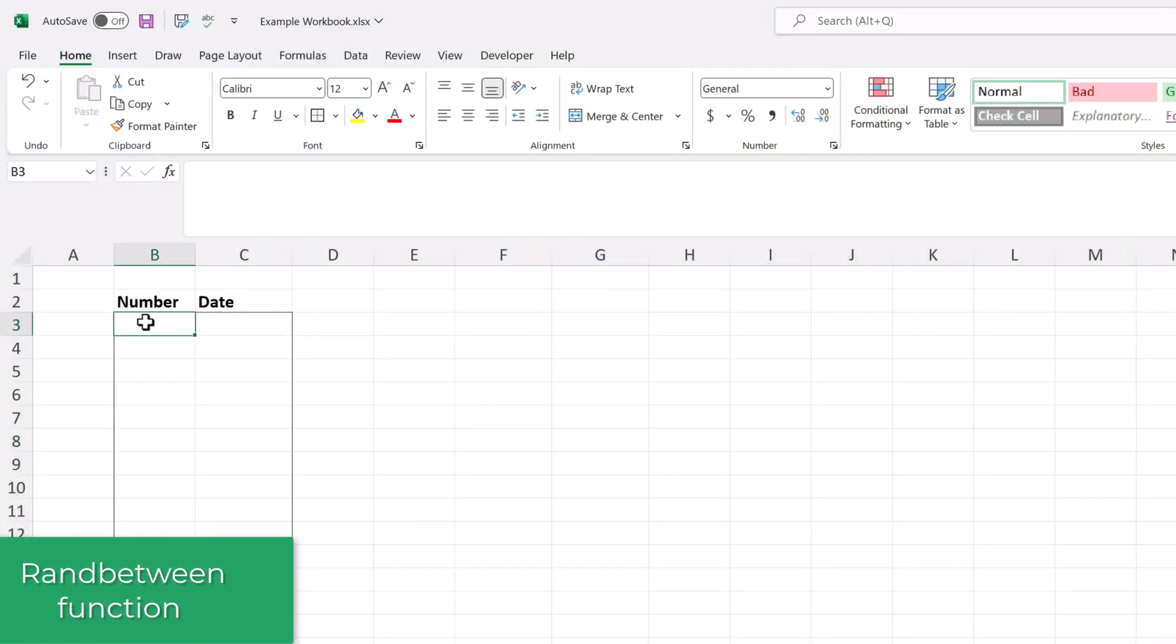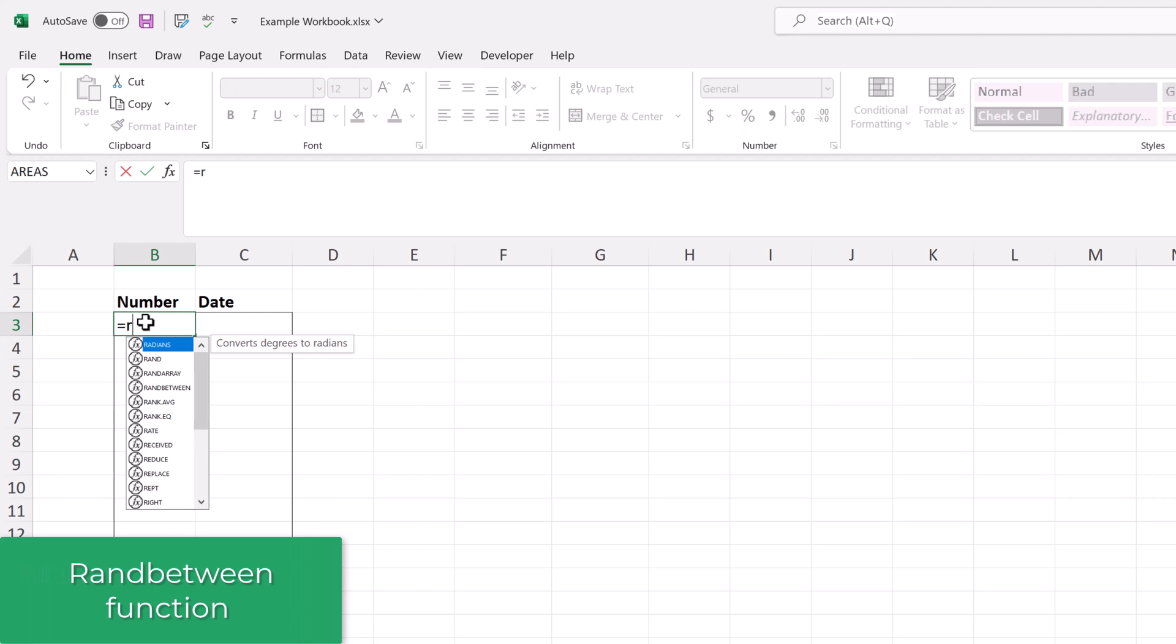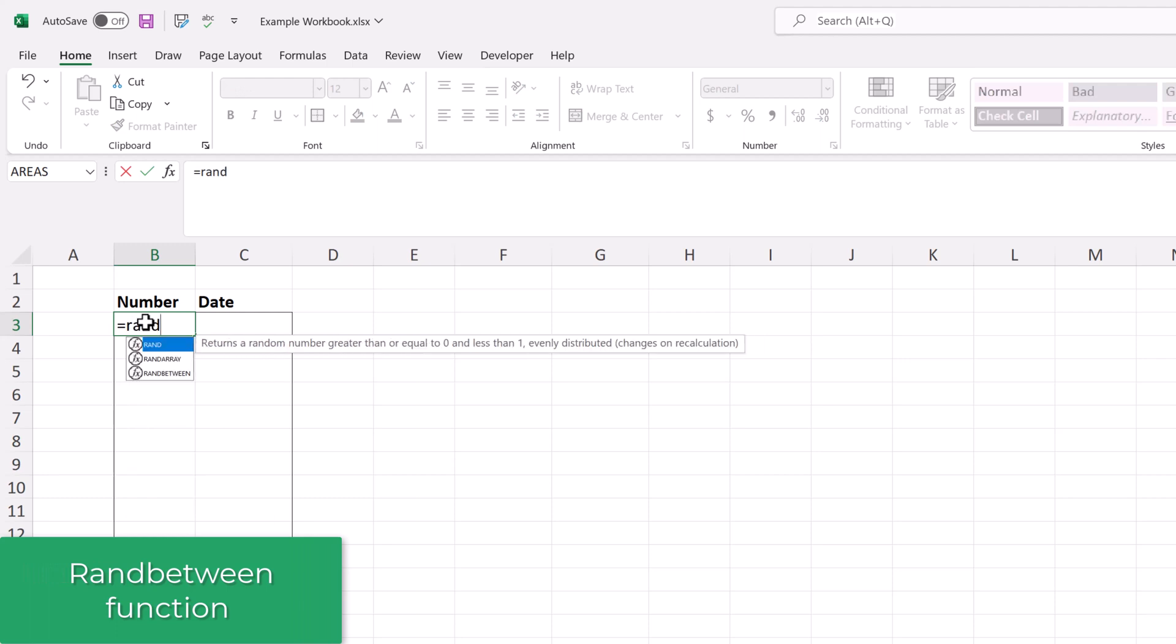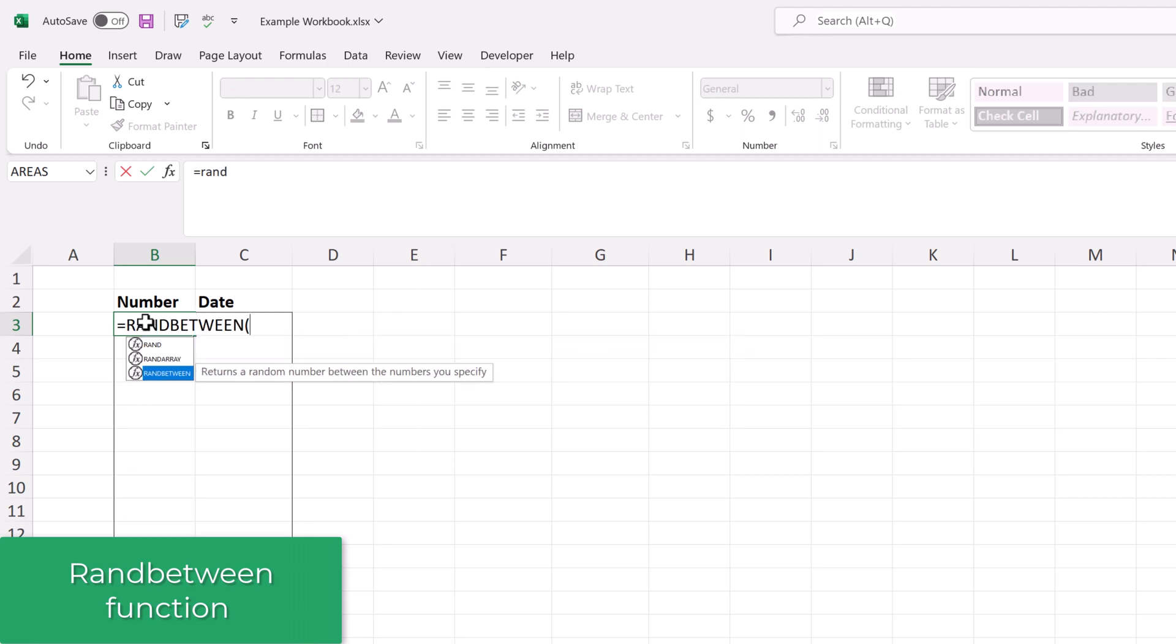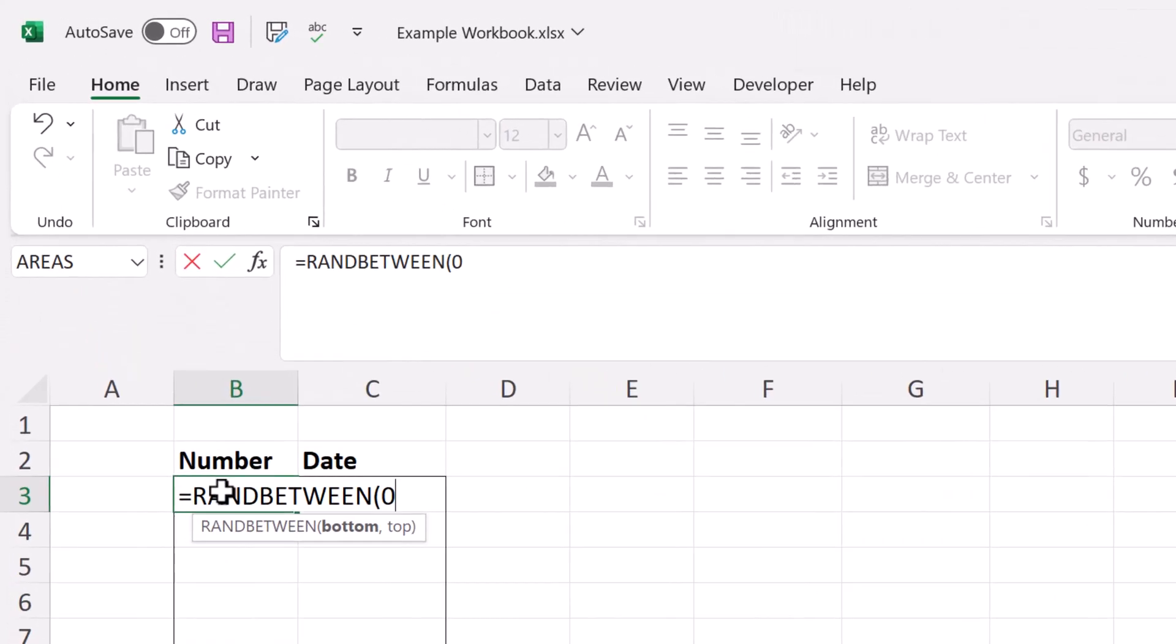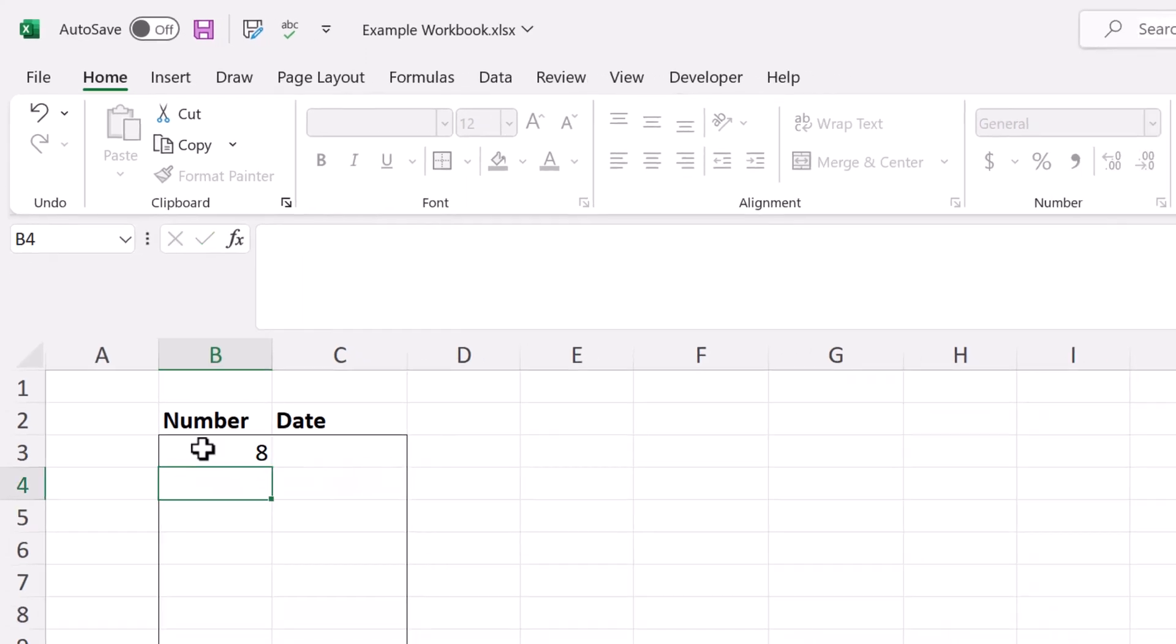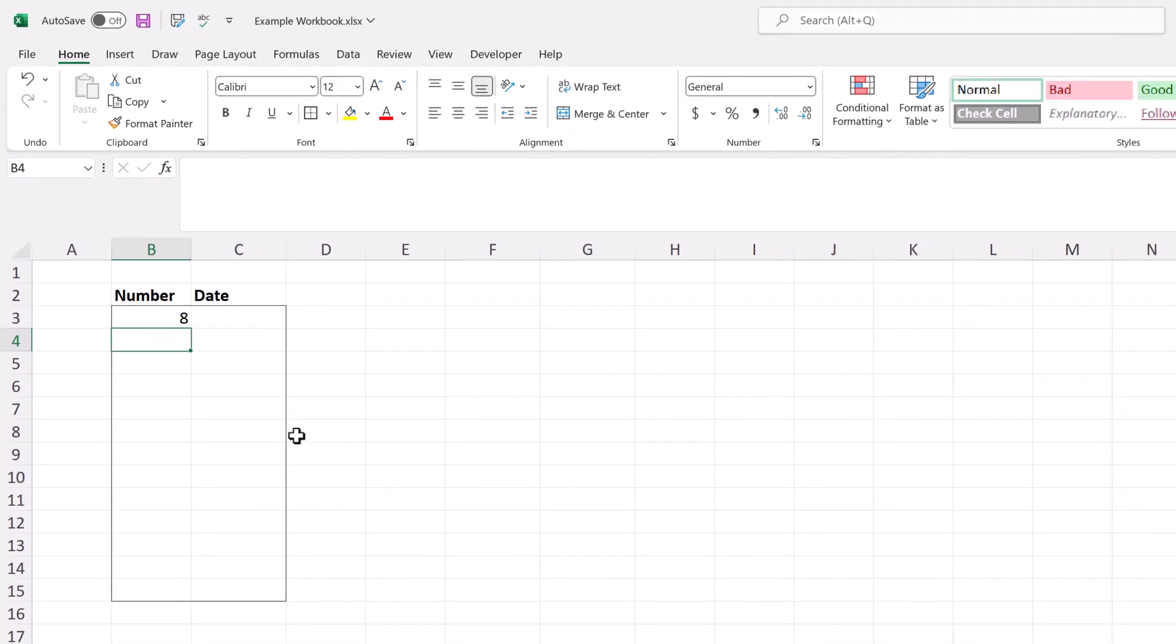First, let's look at how the ranBetween function works straight out of the box. Put your cursor in the cell that you want and type equals ranBetween. Then you have to give it two arguments. It wants to know the bottom number and the top number. And then you close the parentheses and the formula is done.